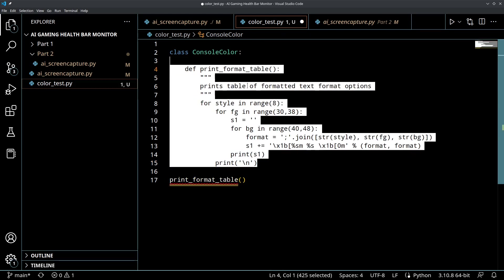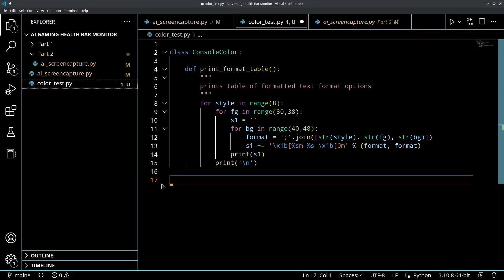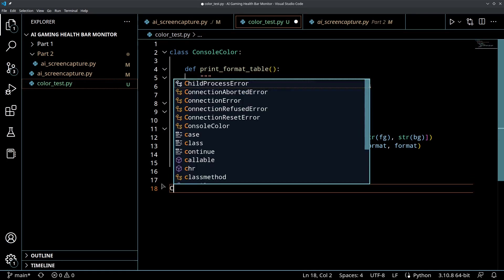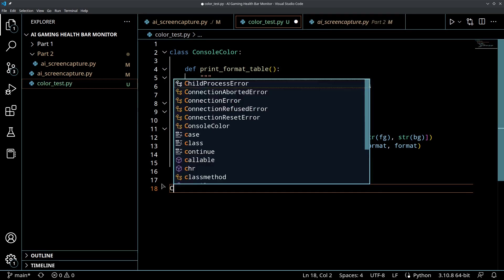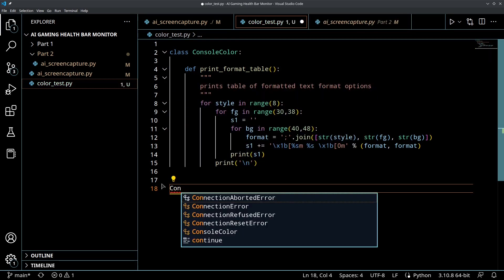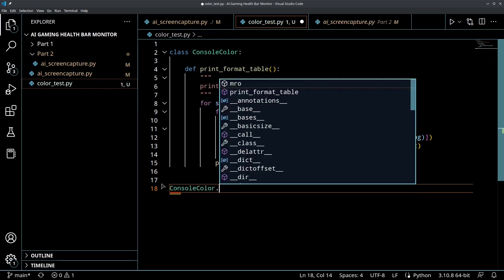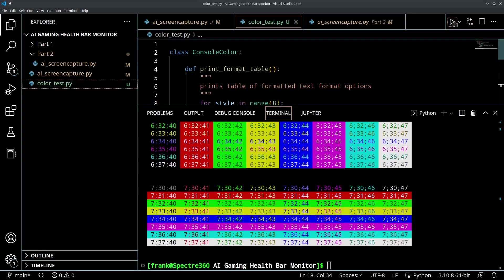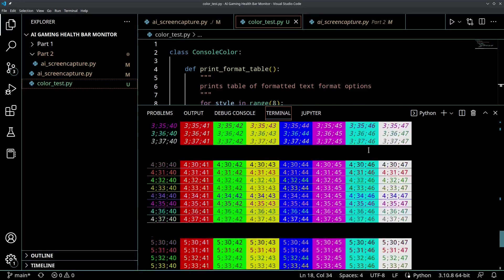Let's keep this function as part of the class because what we can do in the future is if we import this and we want to print that out, we could do ConsoleColor.print_format_table and that would let us run that as kind of a debug if we were using that module and we wanted to see the colors on the screen.